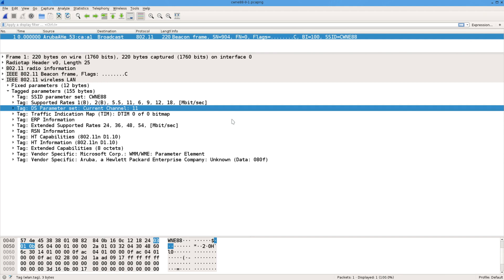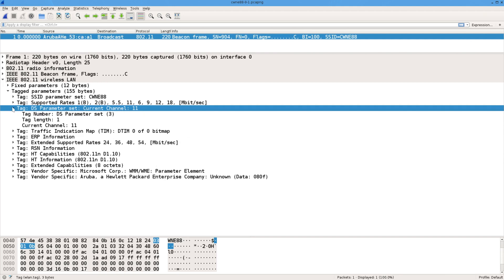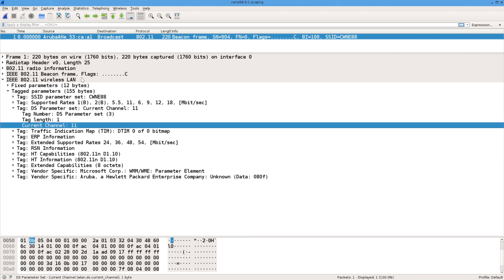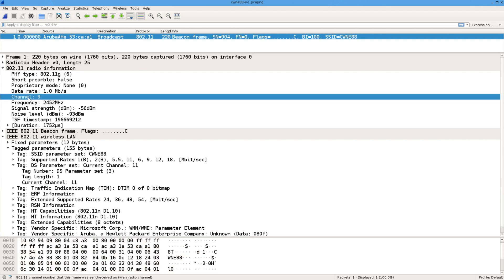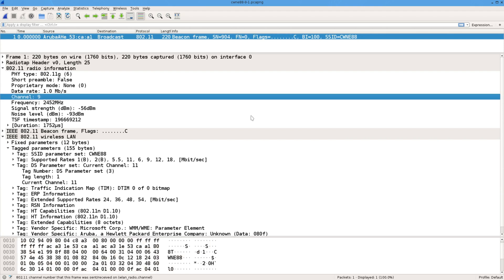I've got another packet capture here from the same access point. So all of this is the same. We know it was transmitting on channel 11 and the rest of it's the same. But if we look at the radio information this time, it shows channel 9.